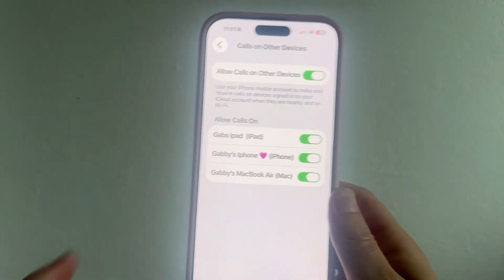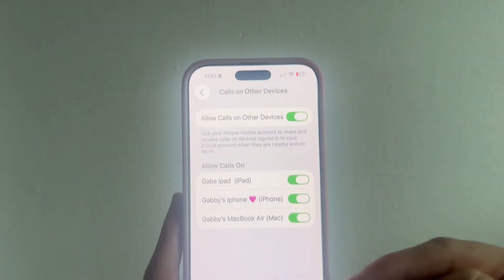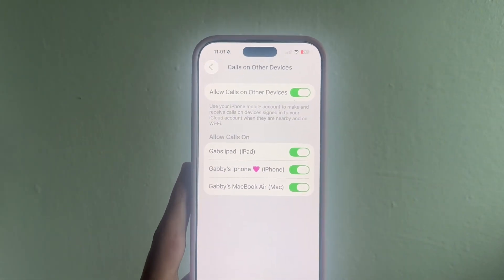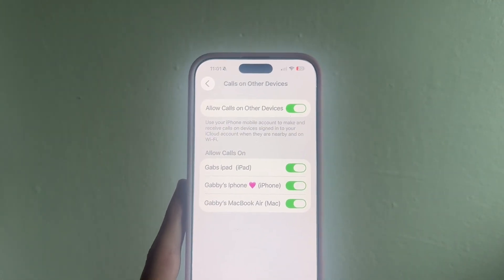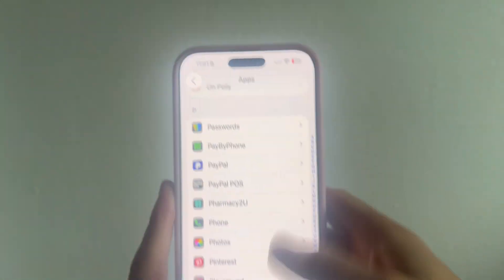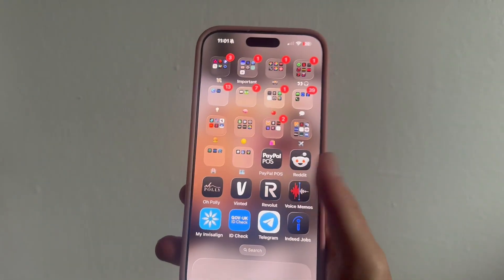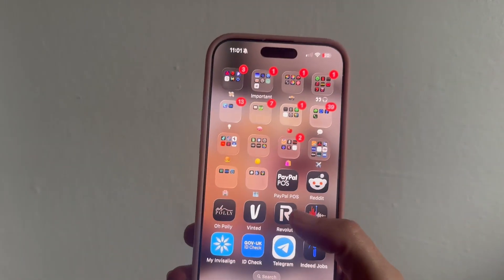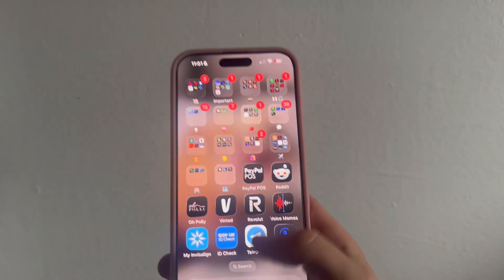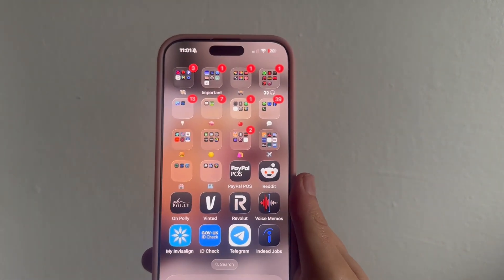As long as both devices are signed into the same Apple account and connected to a Wi-Fi network, it's going to route the call through Wi-Fi and you'll be able to take the call on either device. It's really as simple as that — let me know in the comments if you found this video helpful.